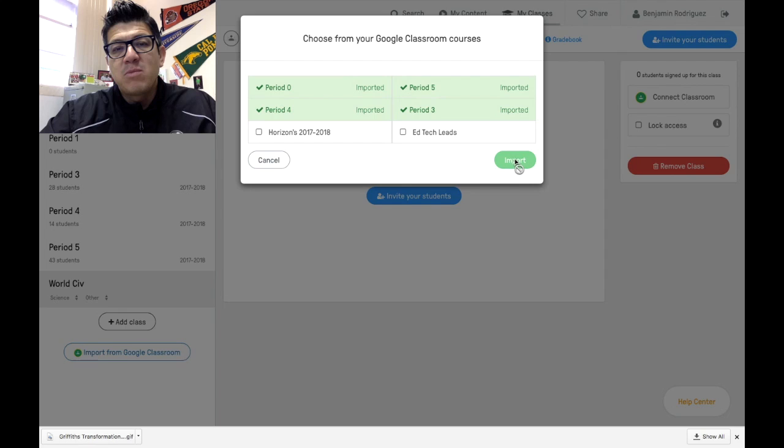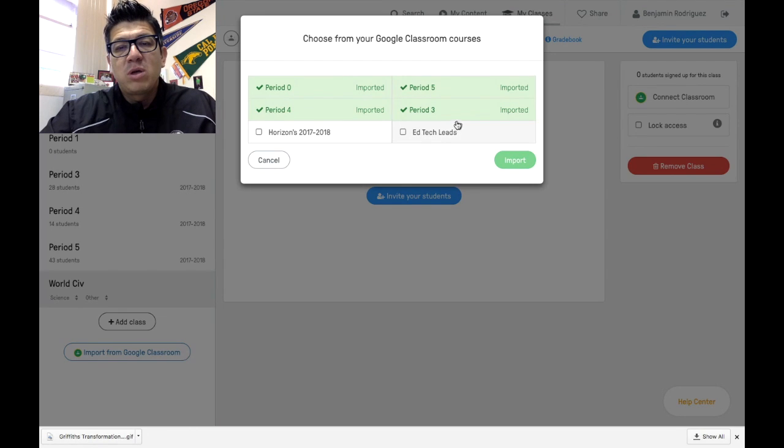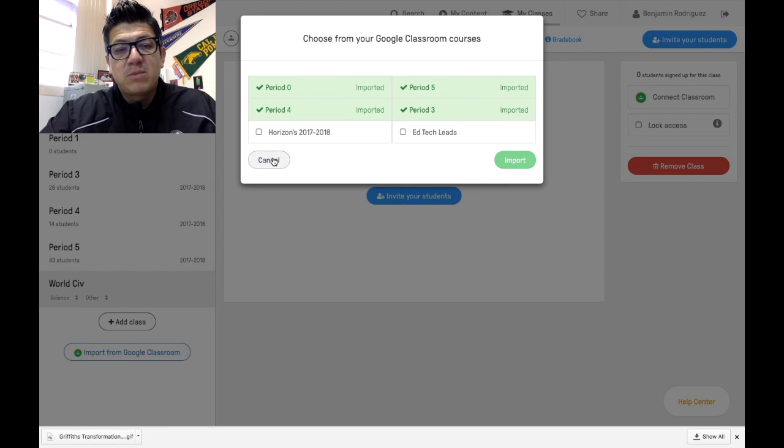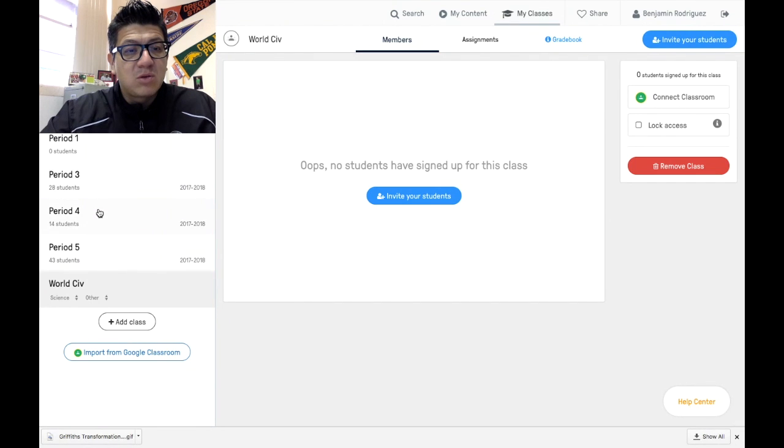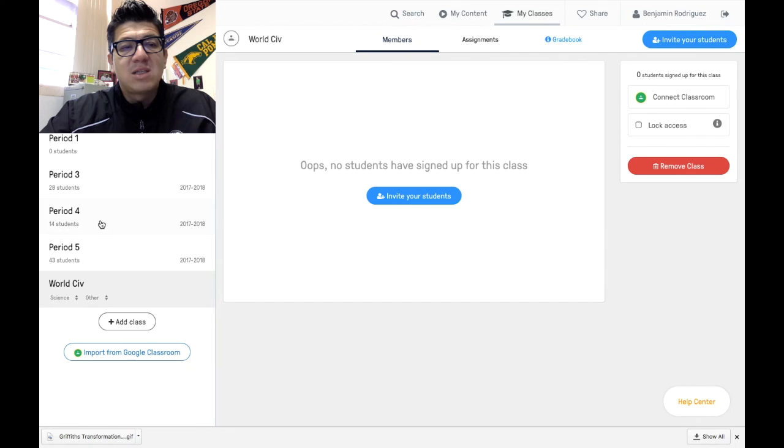You would click on the classrooms that you want to import and then simply click import. I'm not doing that at this point because I've already imported. Once you do that, those classes will self-populate and show here on the left side of the menu.